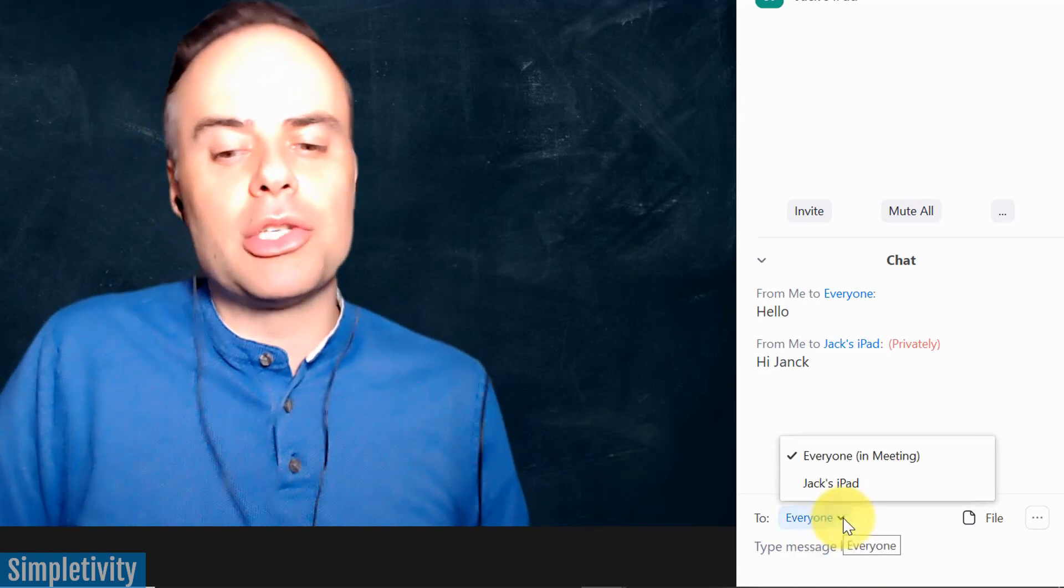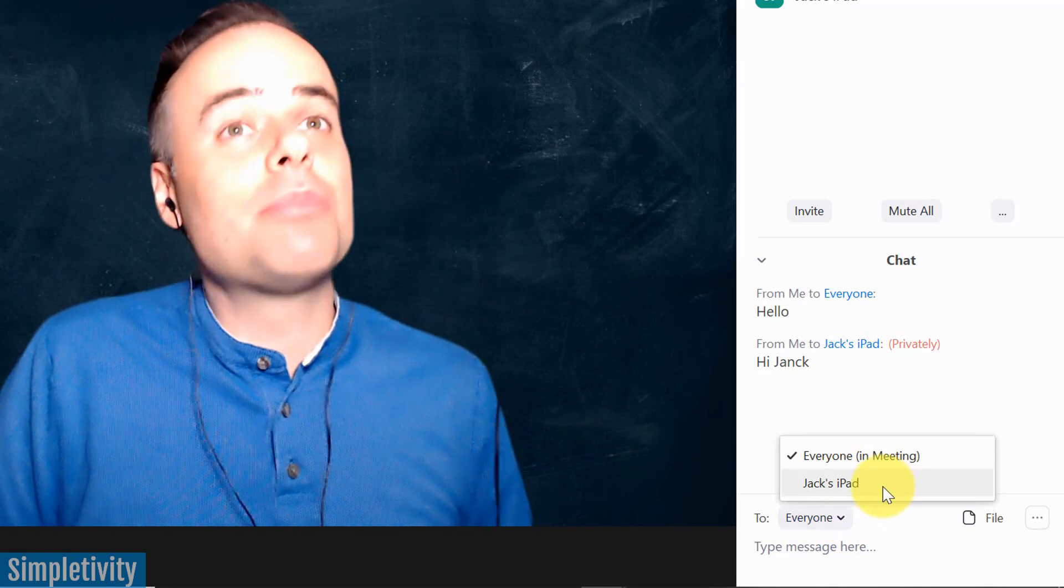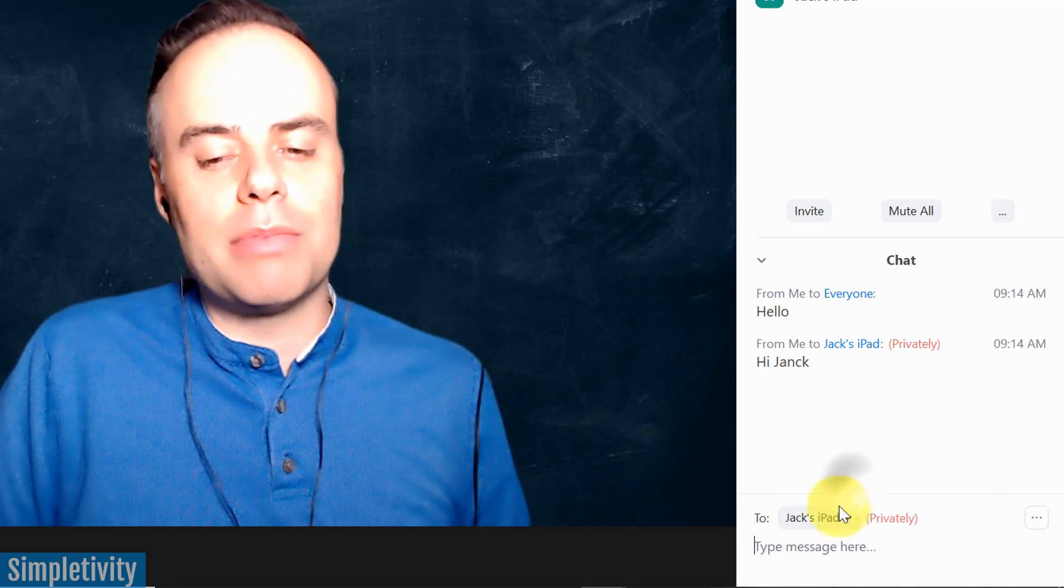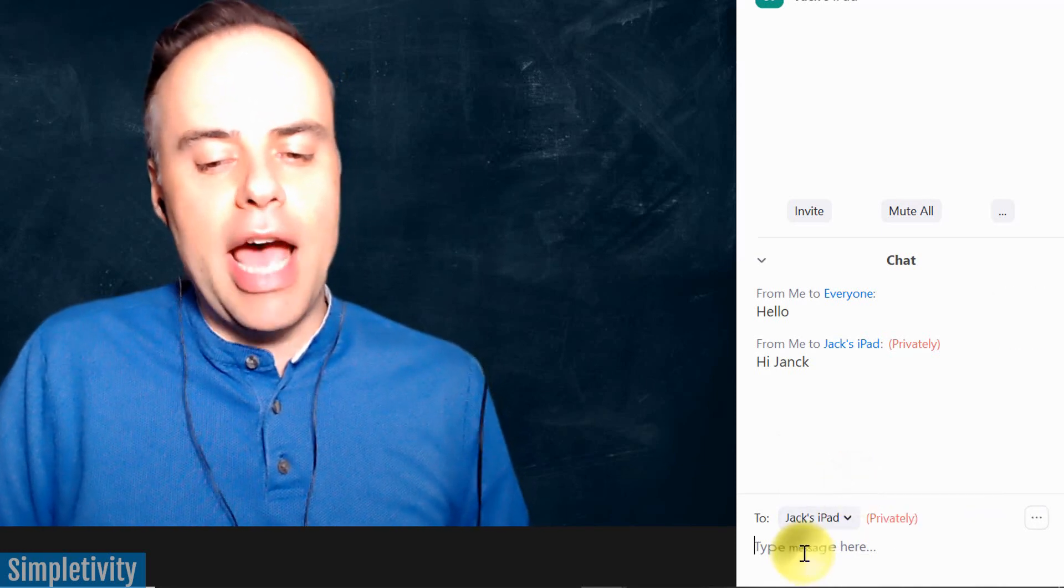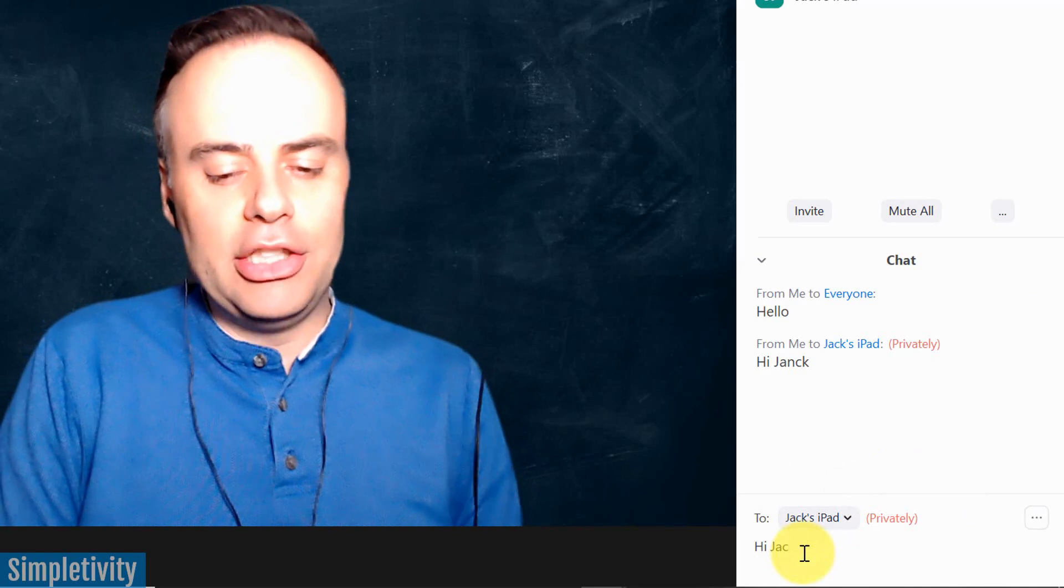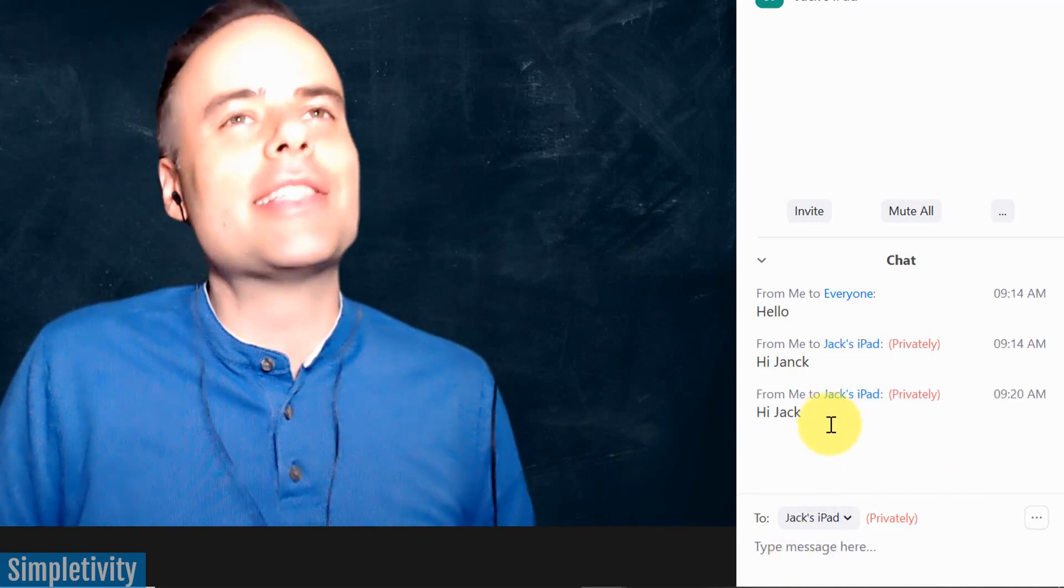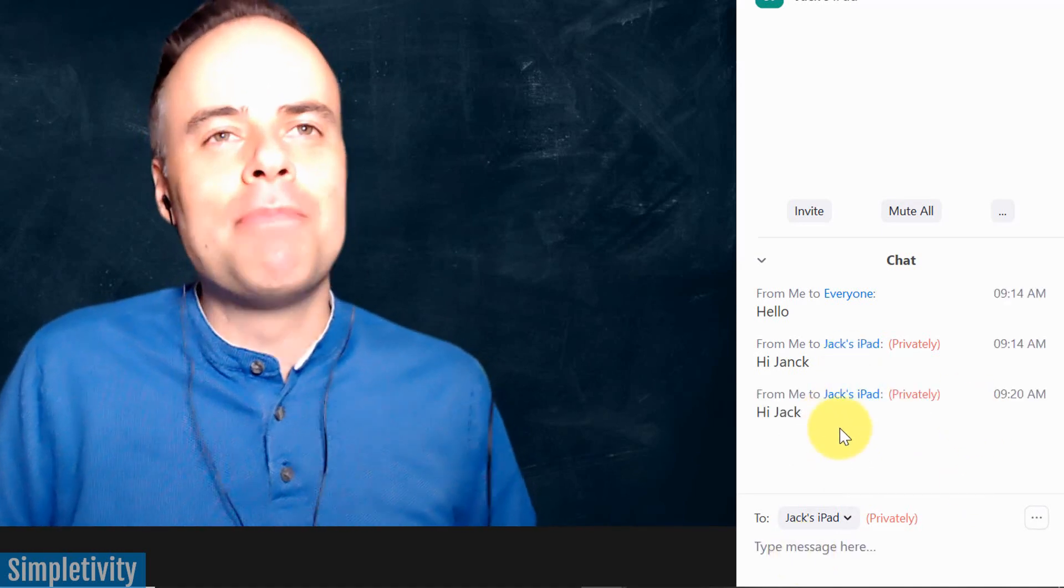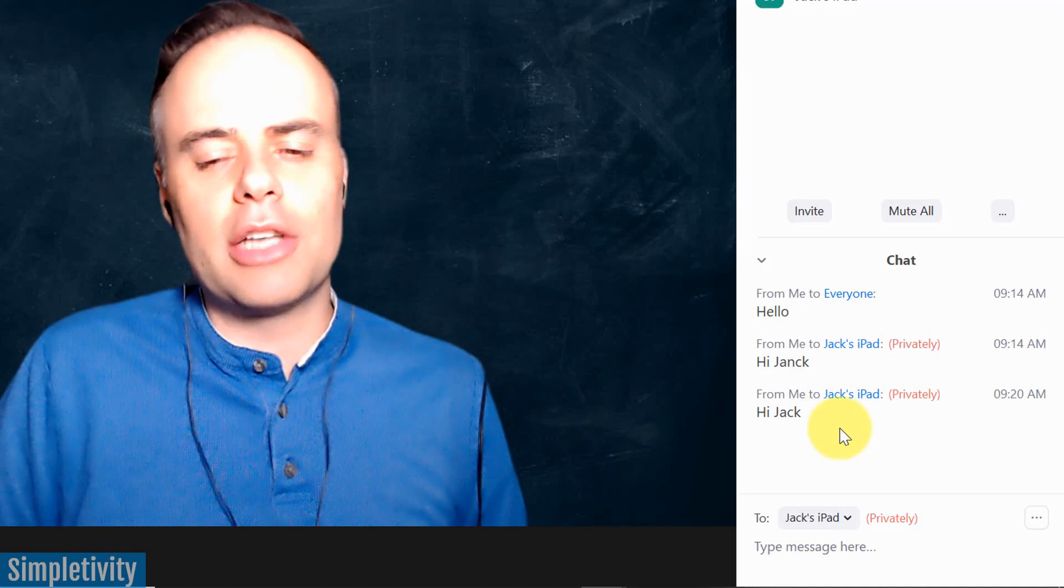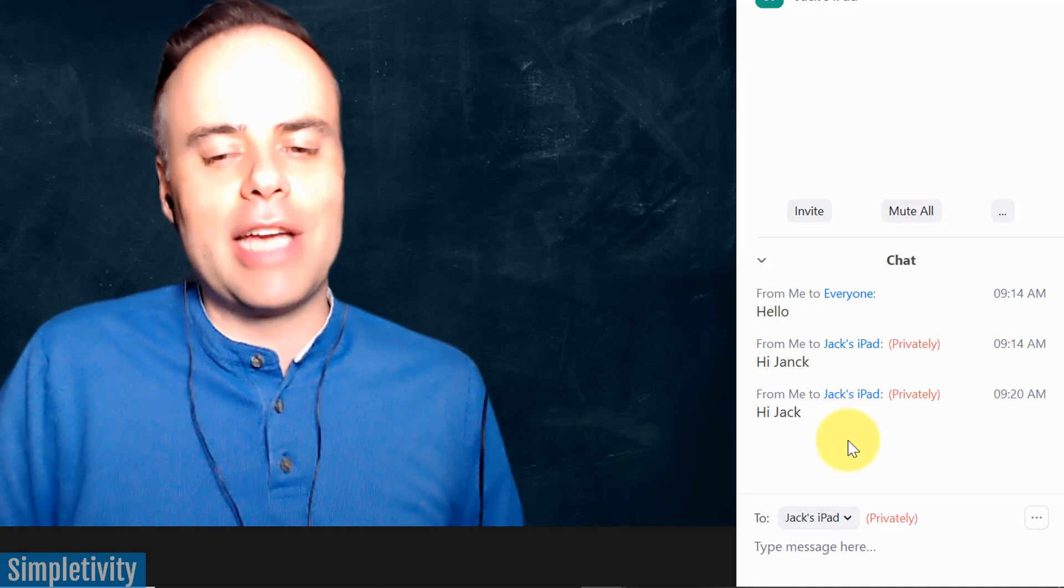But I can always use this dropdown and select a specific participant. So if I wanna say something directly to Jack, I can just say, hi, Jack. And yeah, this time I'm going to spell his name correctly. And we can have a conversation. We can have a discussion back and forth if necessary.